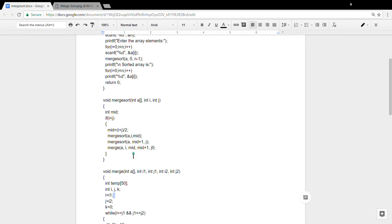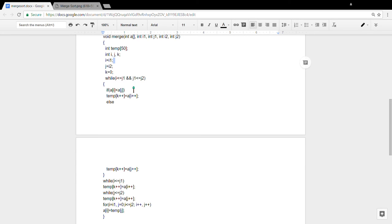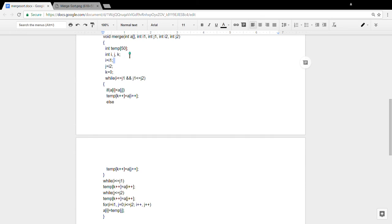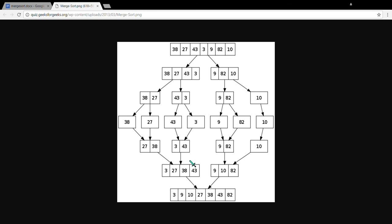In the merge function, merge is called with 'a' as the array, i as the first element, mid, mid plus 1, and j. Here, i1 is taken as i and i2 is taken as j. While i1 is less than j1 and j1 is less than j2, it compares the elements. We have declared a temporary array — if a[i] is less than a[j], it adds a[i]'s value into the temporary array; otherwise it adds a[j]'s value into the temporary array. This continues until all elements are placed.